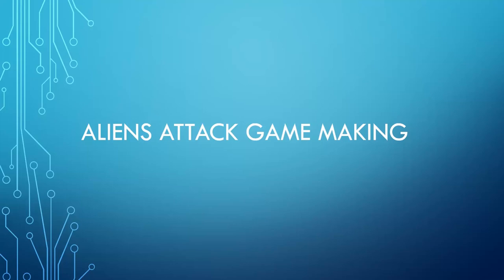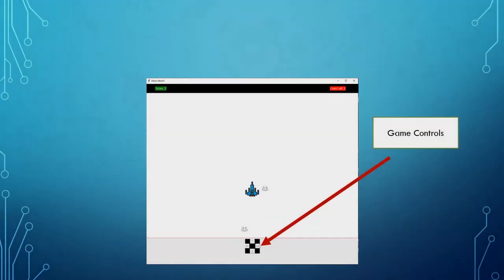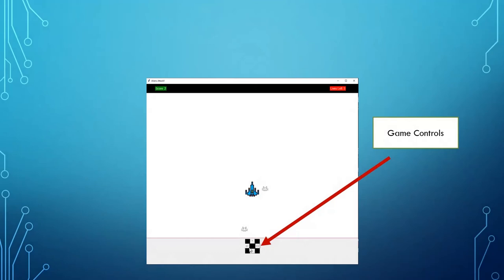Welcome back to the second video on Aliens Attack Game Making. Our next part of our game is going to be setting up the game controls down here. Now, we're just going to be setting them up so that they are actually buttons at this stage.